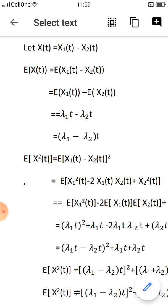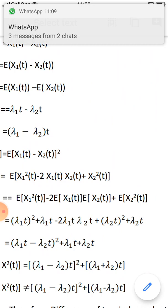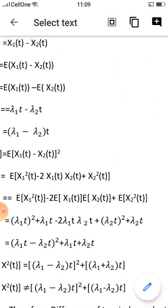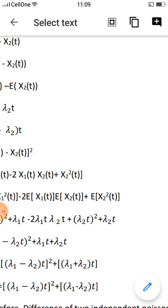Now for the variance: E[X1(t) minus X2(t)]^2 expands to expectation of X1(t)^2 minus 2·X1(t)·X2(t) plus X2(t)^2. This gives (λ1t)^2 plus λ1t minus 2·λ1t·λ2t plus (λ2t)^2 plus λ2t.